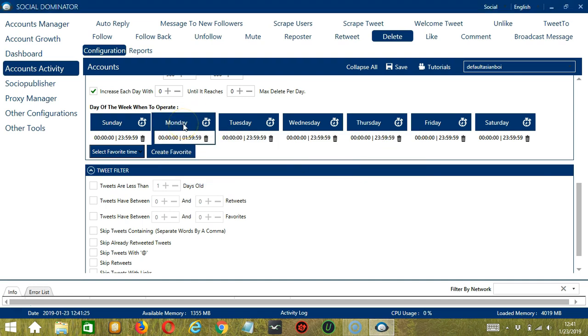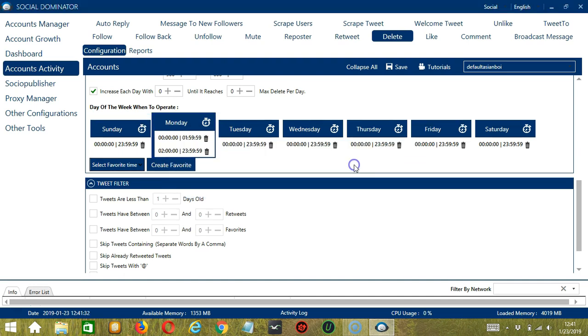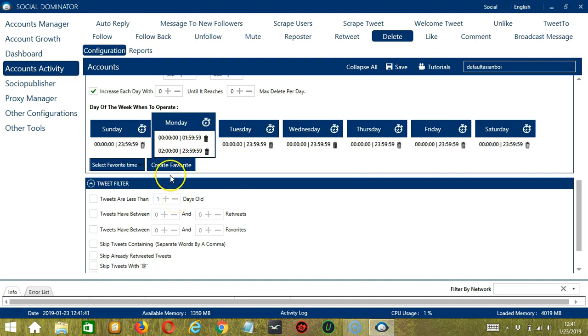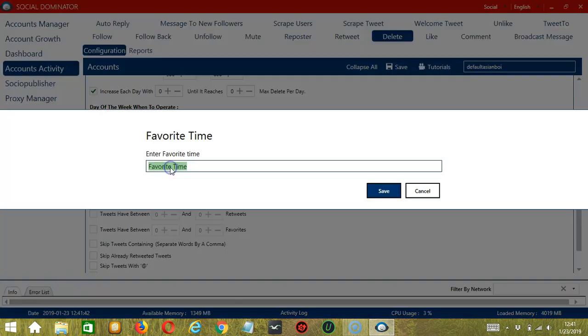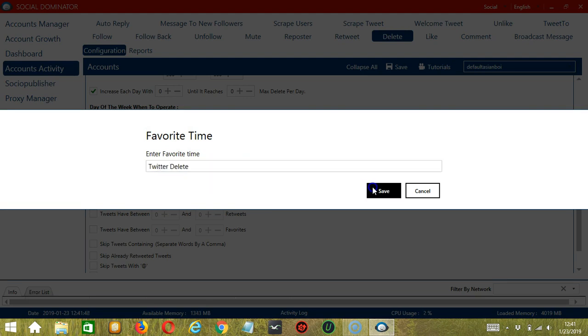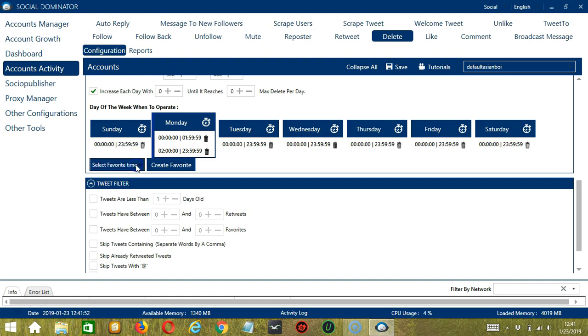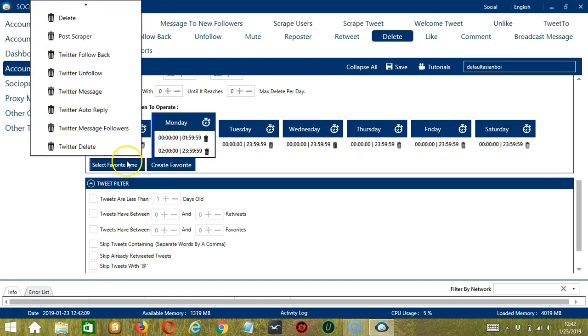And it's added. Let's add another one on Monday, let's say 2 a.m. to 11:59 p.m., and click add interval. As you can see, we can have several schedules in one day. You may save these time settings by clicking create favorite. Let's call it Twitter delete and click save. We can then open it by clicking select favorite time and choosing Twitter delete.